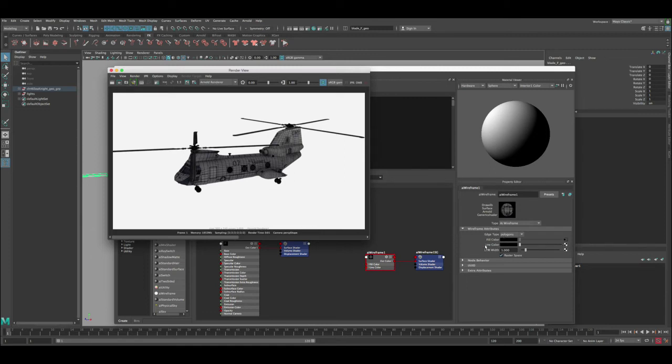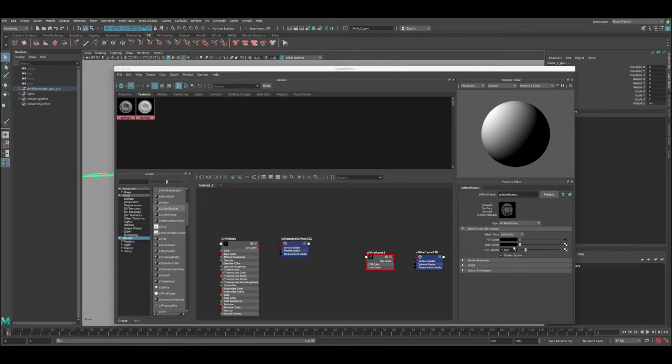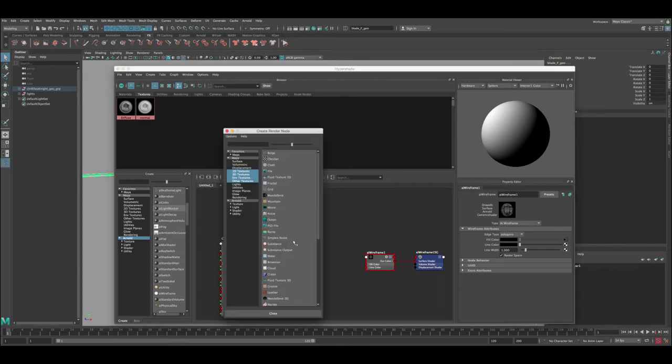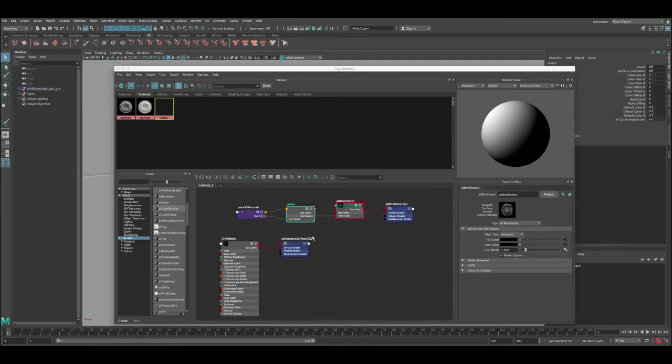So this is what you can do with the fill color. Now it's the same thing you can apply to the line color if you want to change this line color. For example, you can apply a node here. So let's apply ramp, for example.